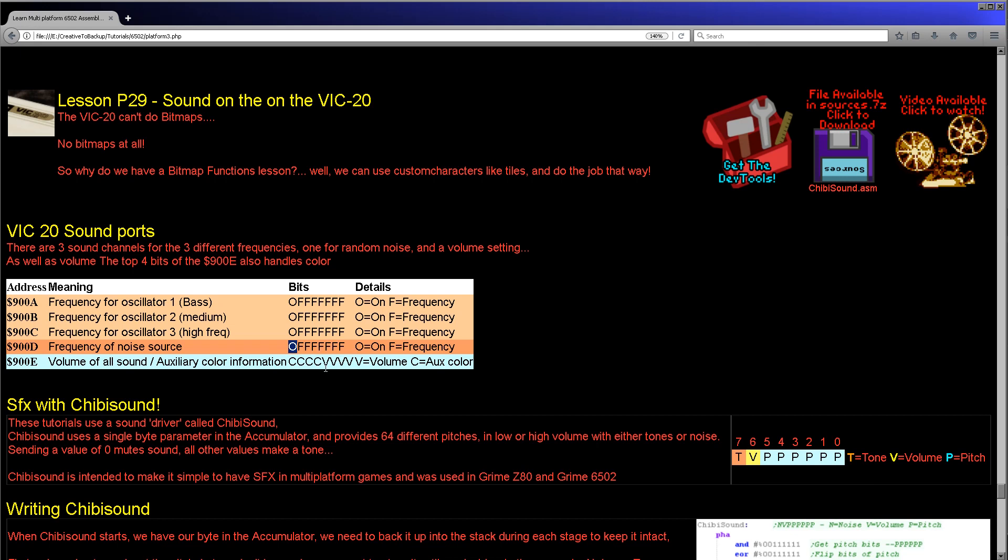Now the final one, the volume port 900E, has a bottom nibble which defines the volume. But the top nibble actually has another purpose. This actually sets the auxiliary color for the graphics. So if we're going to write to that we need to make sure we're careful to retain that, otherwise our graphics may go wrong.